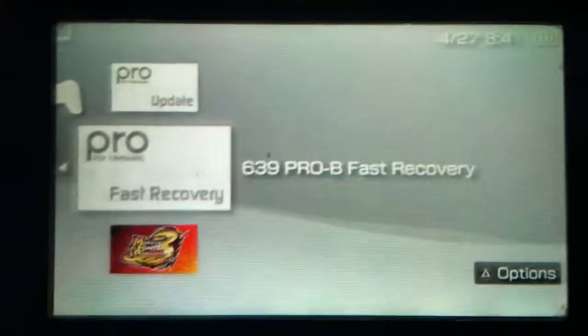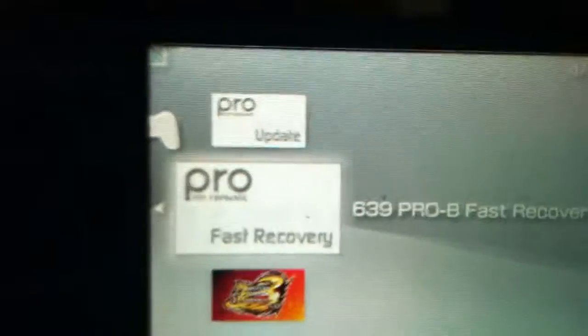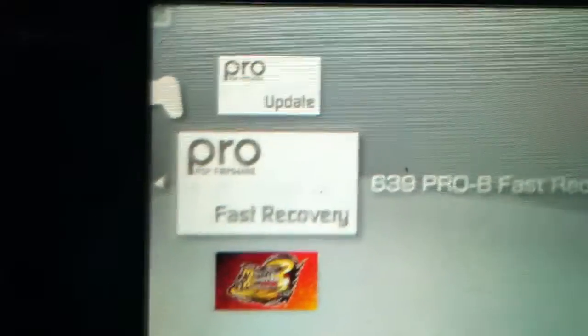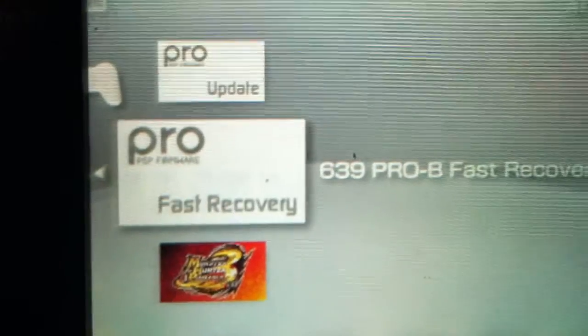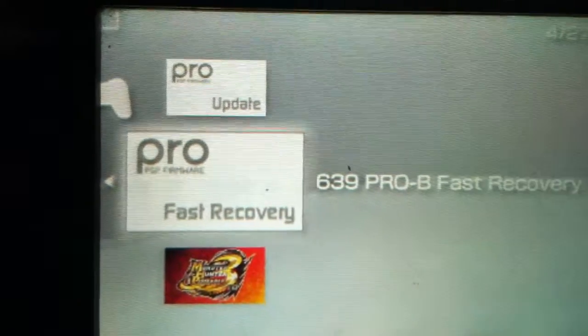The last thing I'm going to tell you is about the fast recovery. This is used to relaunch the custom firmware when your PSP resets. I'm going to show you that. In order to reset your PSP, just hold the power button for a while.